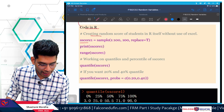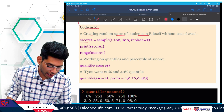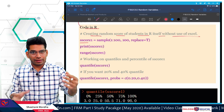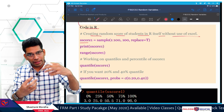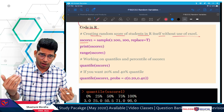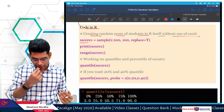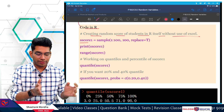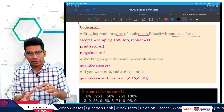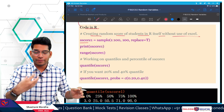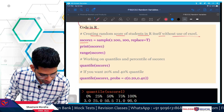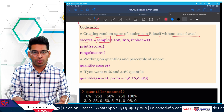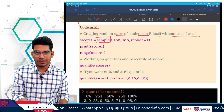The first code creates a random score of students in R itself, without Excel. If you have data in Excel, you can pull it into R, store it in a variable as an array, and run analysis on it. Here we are just drawing 100 random samples with scores between 1 to 100 and seeing the quantiles. We are using the sample function for this.